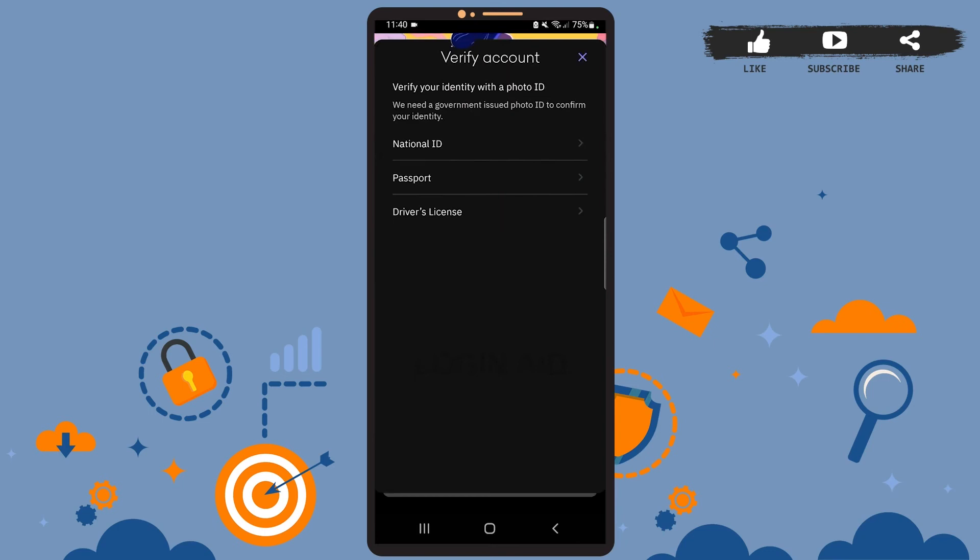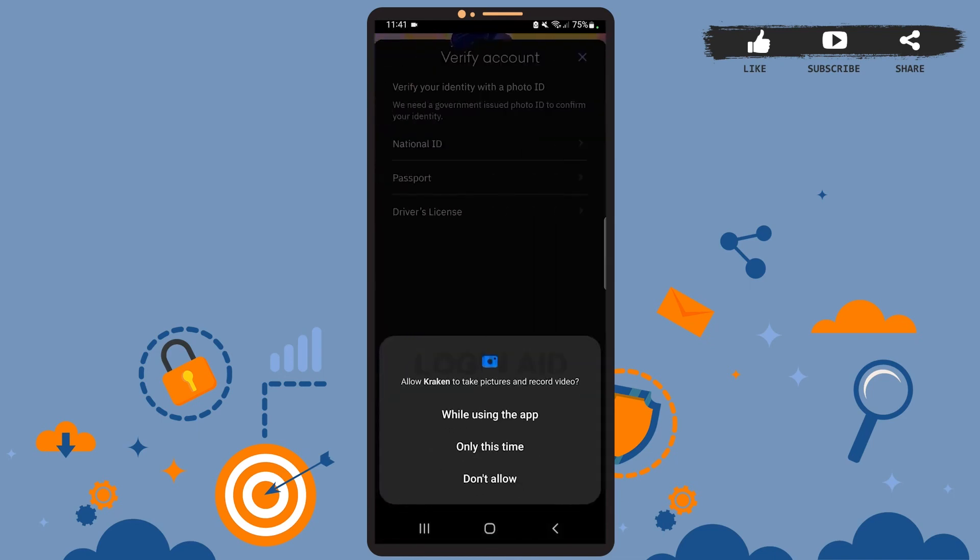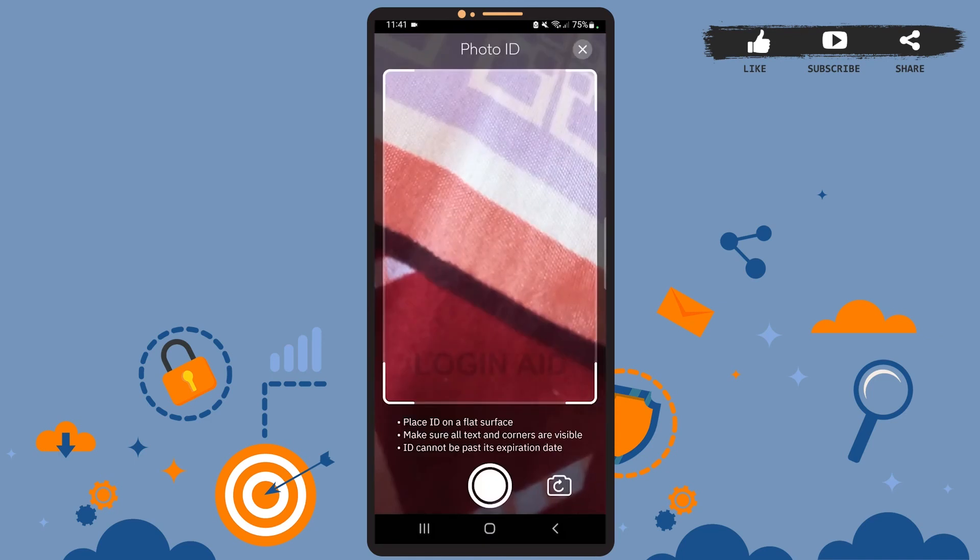Here you'll have to verify your identity with a photo ID. You can either use your national ID, passport, or your driver's license. Tap on any option that's convenient for you. Here tap on allow.